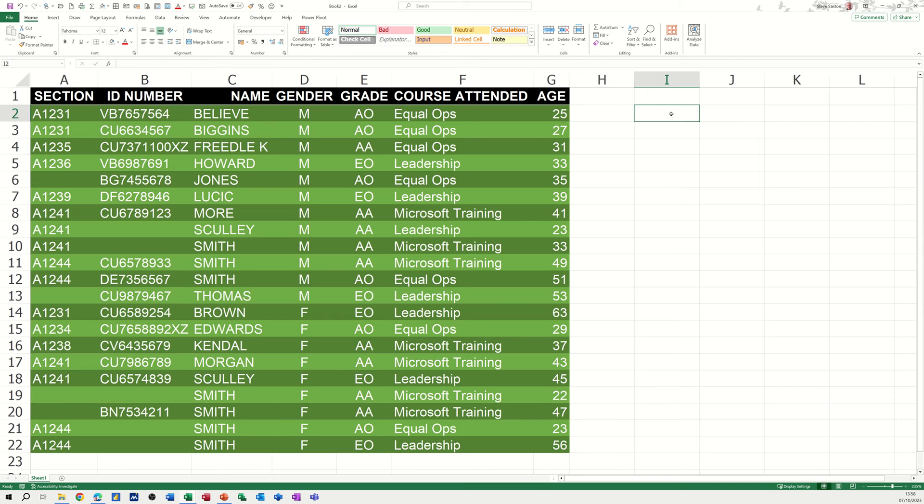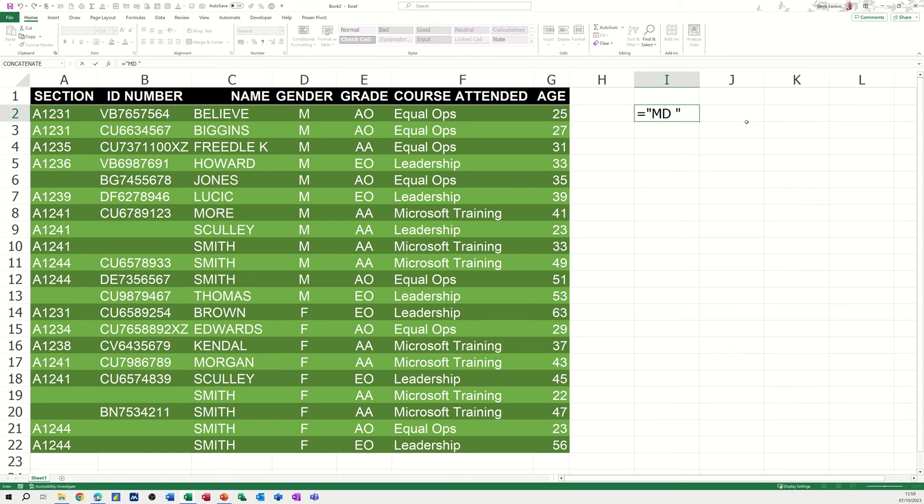So start off in I2, type in equals, opening quotes because it's going to be a text string, type in MD, do a space, close the text string. Now to join that to cell C2, I need to use the and sign, which is a concatenation symbol.